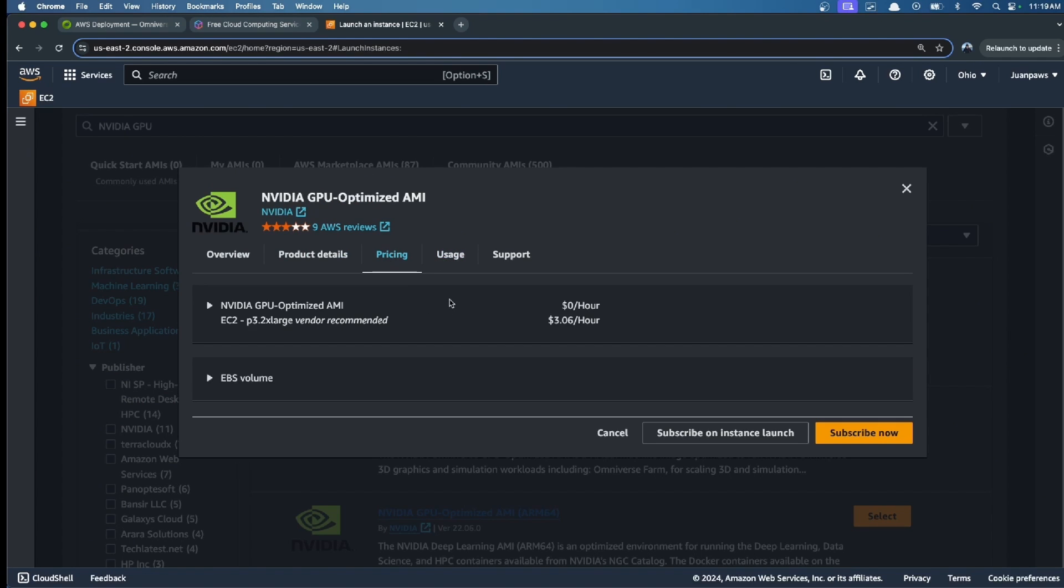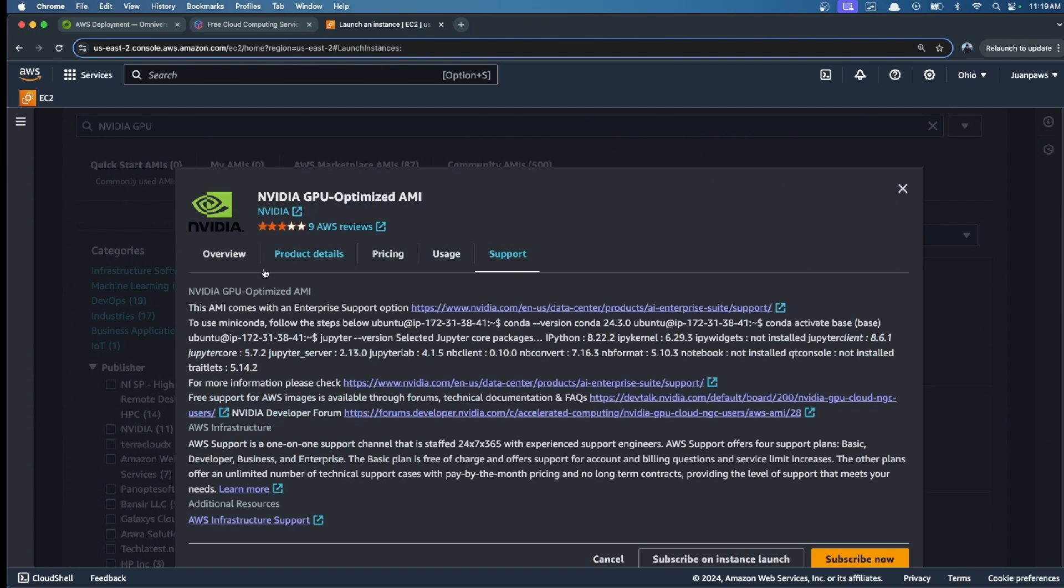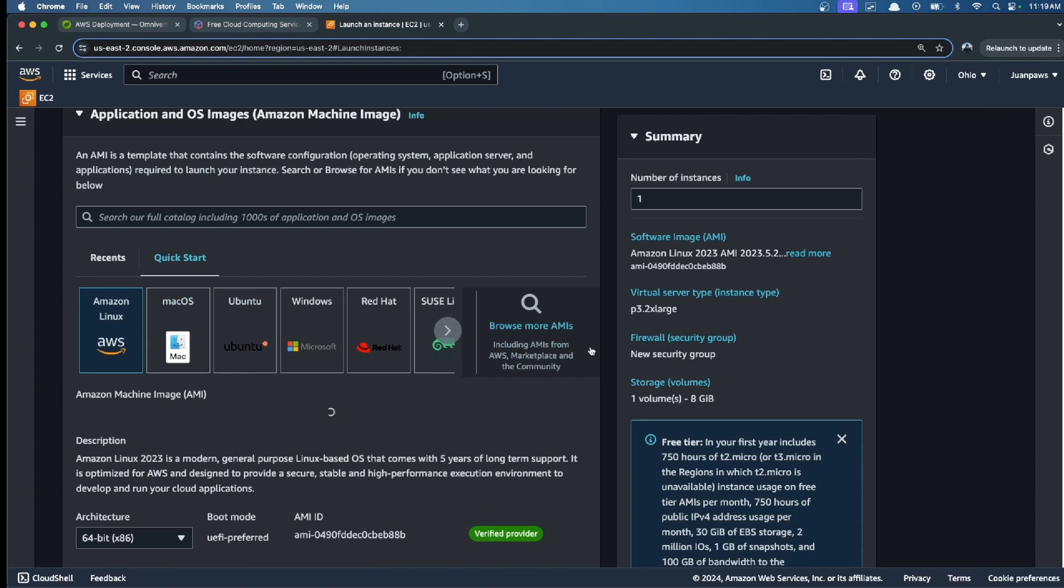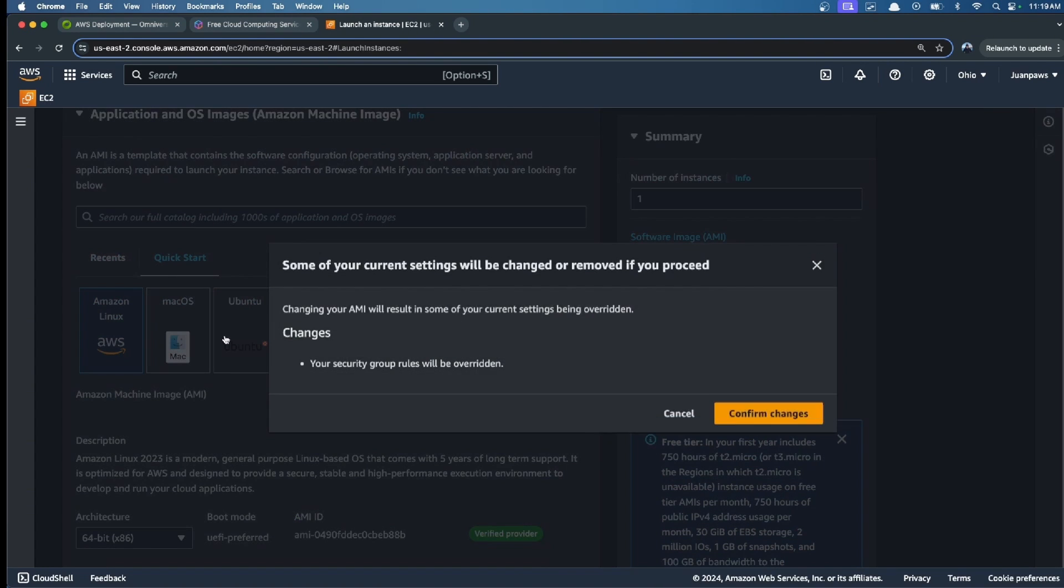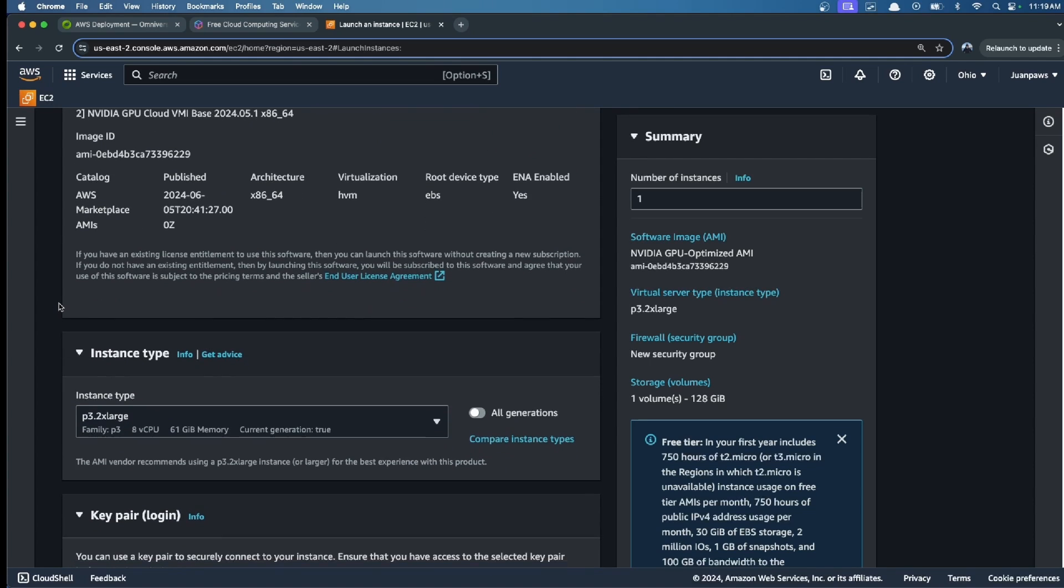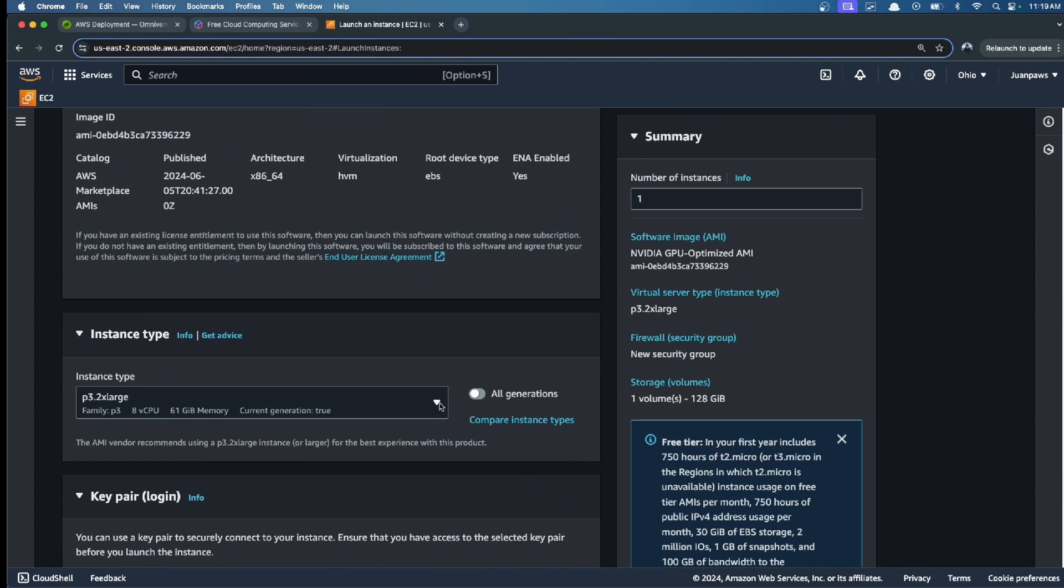These are the main descriptions of this AMI and the pricing, but we will select the pricing depending on which instance we're going to run. So subscribe, confirm changes, and now we select the instance type.